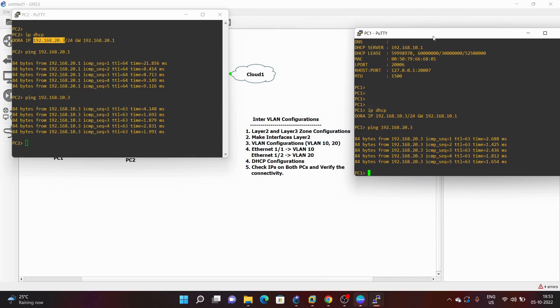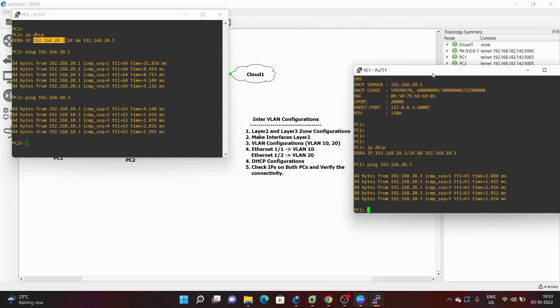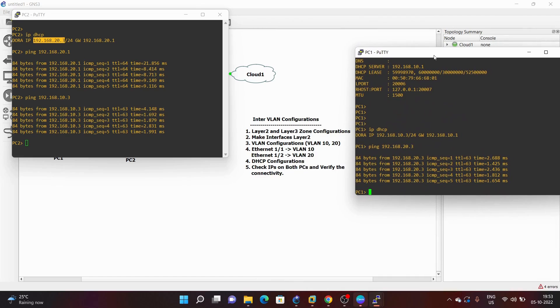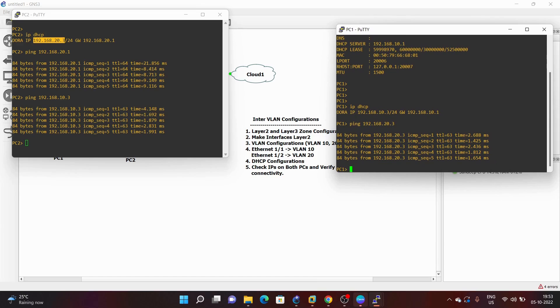You can follow this procedure to configure inter-VLAN on the Palo Alto firewall. Let me know if you have any further queries. That's all for this video — thank you so much for watching.